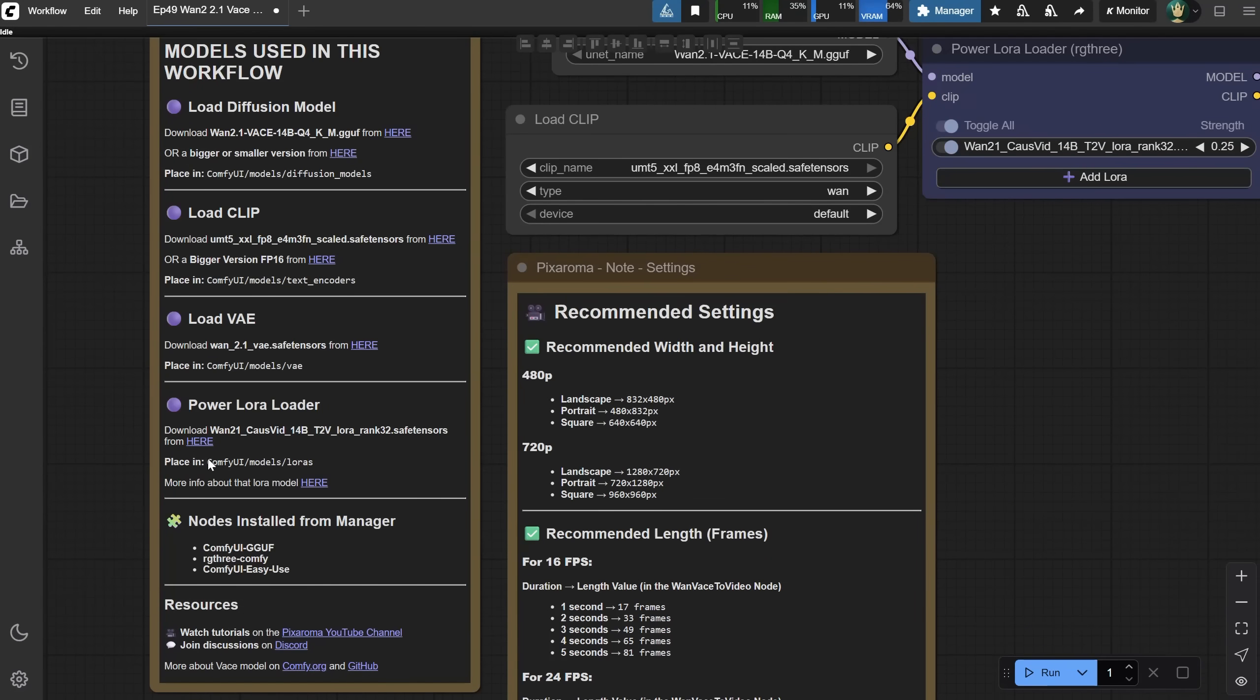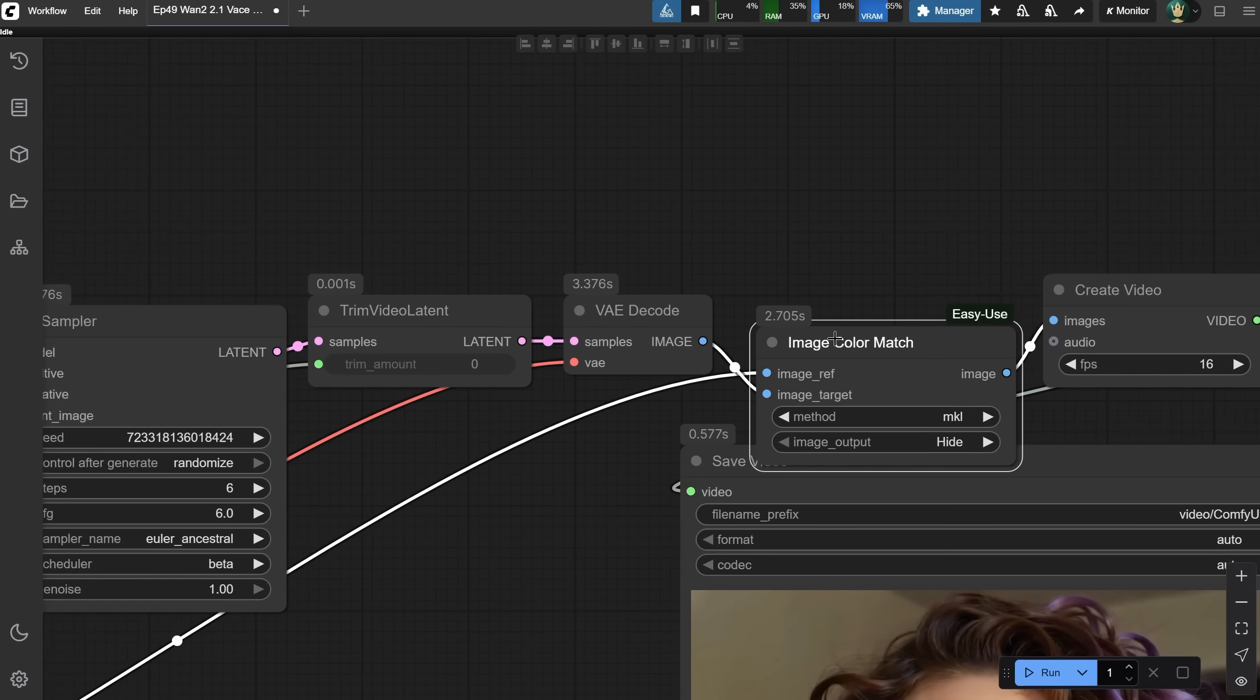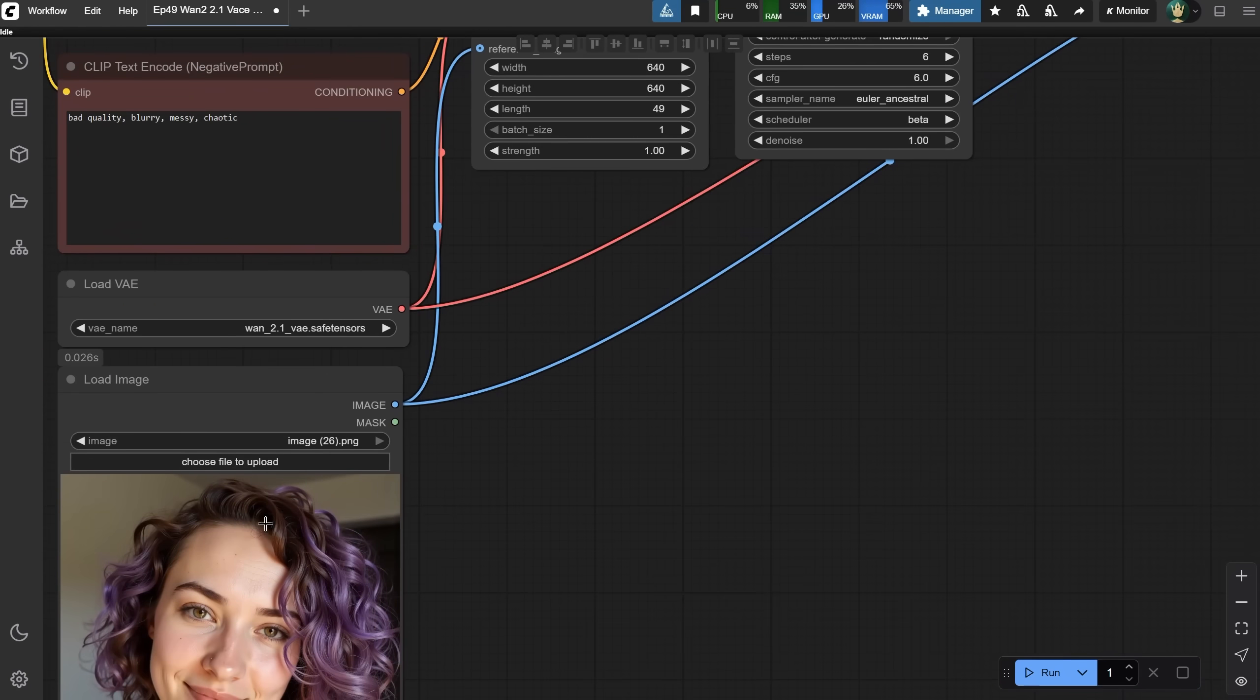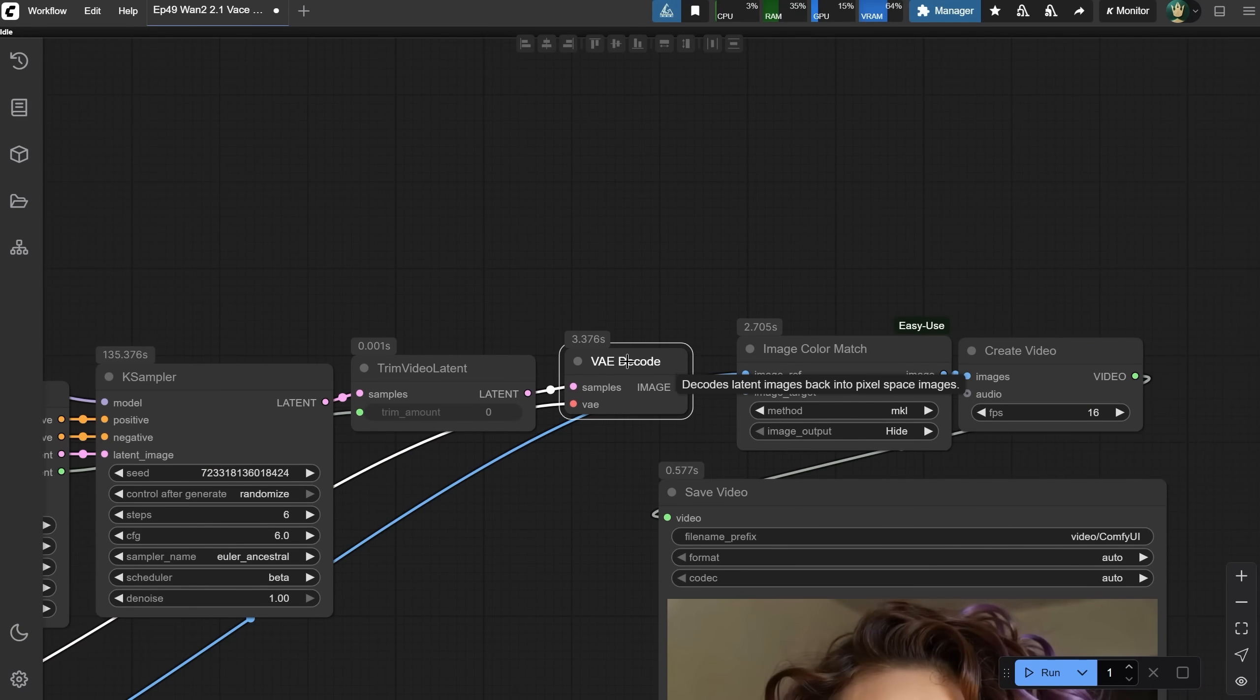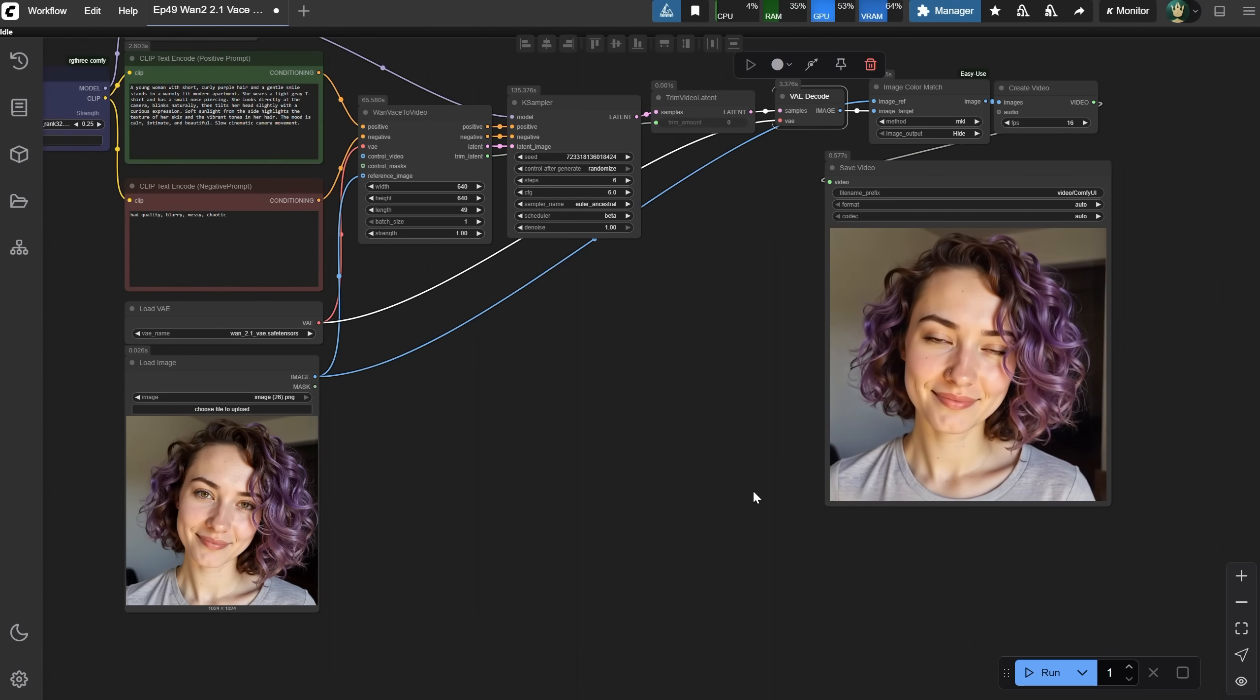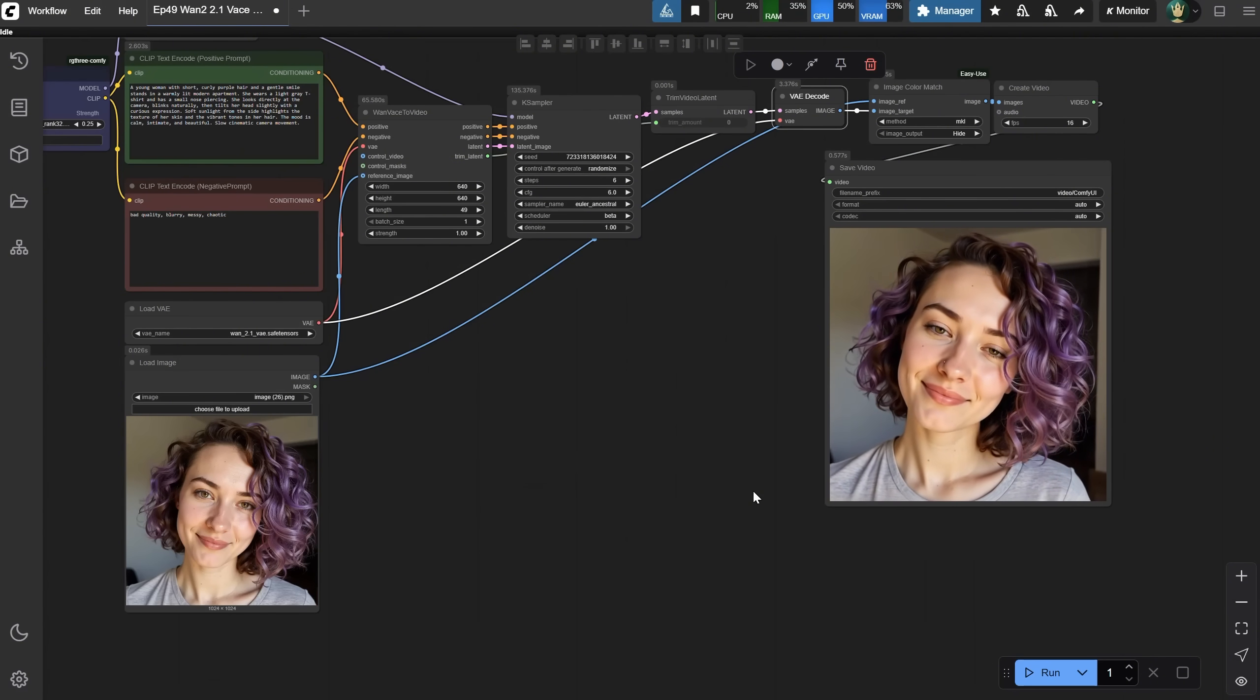And after a few more tests, I found that I can fix the contrast problem with an extra node. If you don't have the Easy Use node, you can install it from the manager. Then, just after the VAE Decode, I added the Color Match node. I used these settings and it uses an image reference. That's the original image we added with the Load Image node. For the target, it's all the frames that come from the VAE Decode node. Now, if we compare the image with the actual video result, it's pretty close. We don't have that strong contrast anymore. It's not identical, but it's much closer to the original.